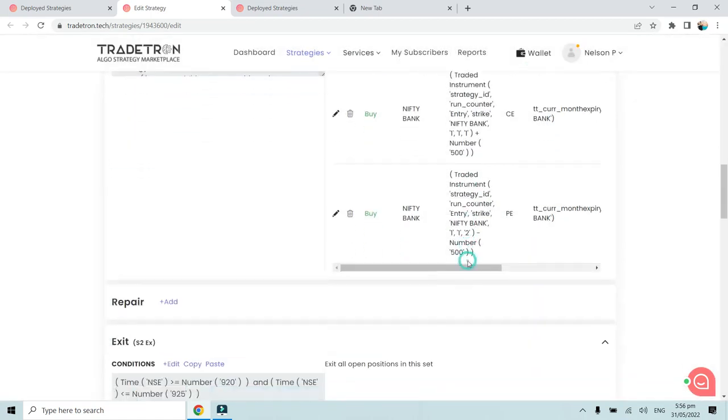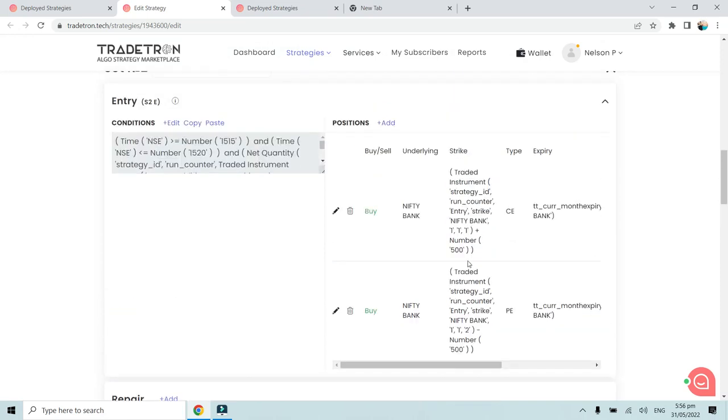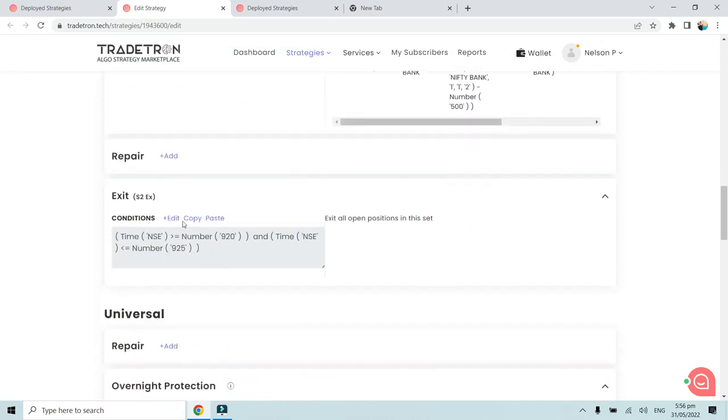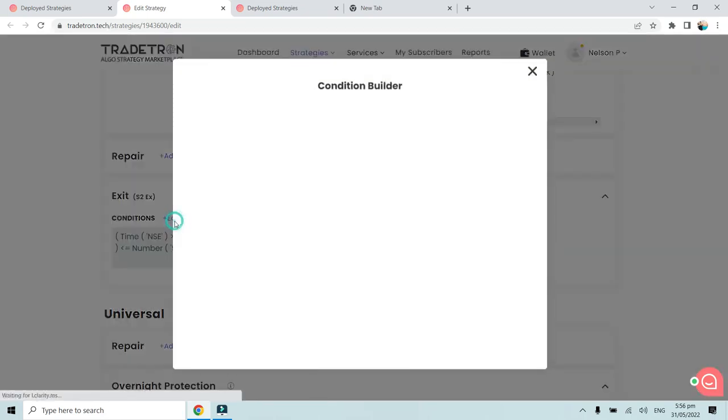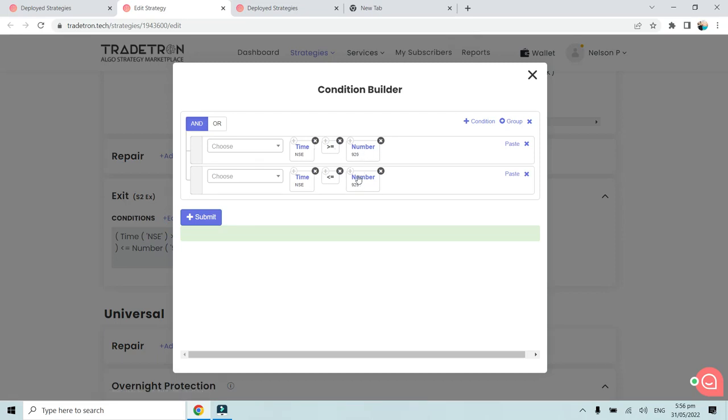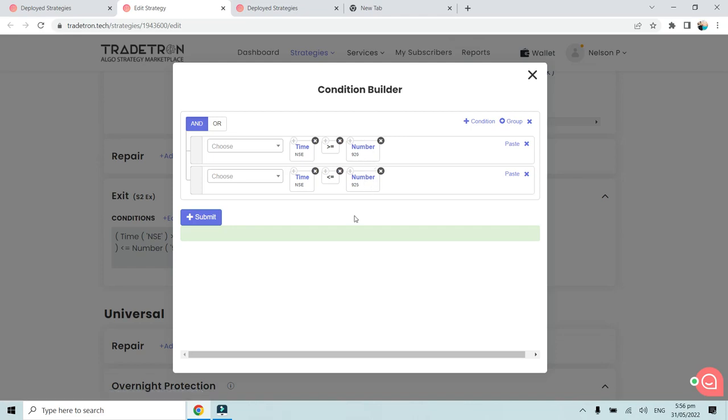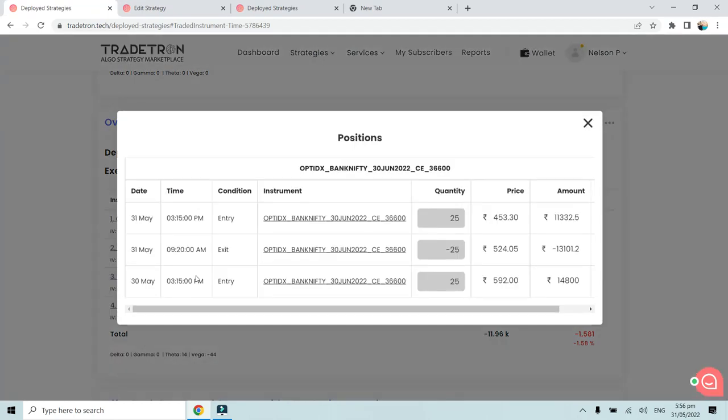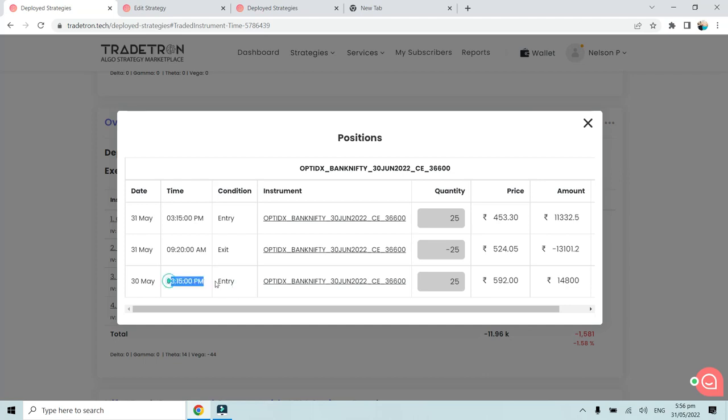Only when there is net quantity zero and the time is between 3:15 PM to 3:20 PM, then only this particular transaction will take place. These hedges will be bought, and the hedges will be exited through exit condition at 9:20 AM and between 9:25 AM. The exit will happen only between this time. This is the reason why on 30th of May, it automatically first took entry at 3:15 PM. The hedges were bought, it exited the very next morning at around 9:20 AM.